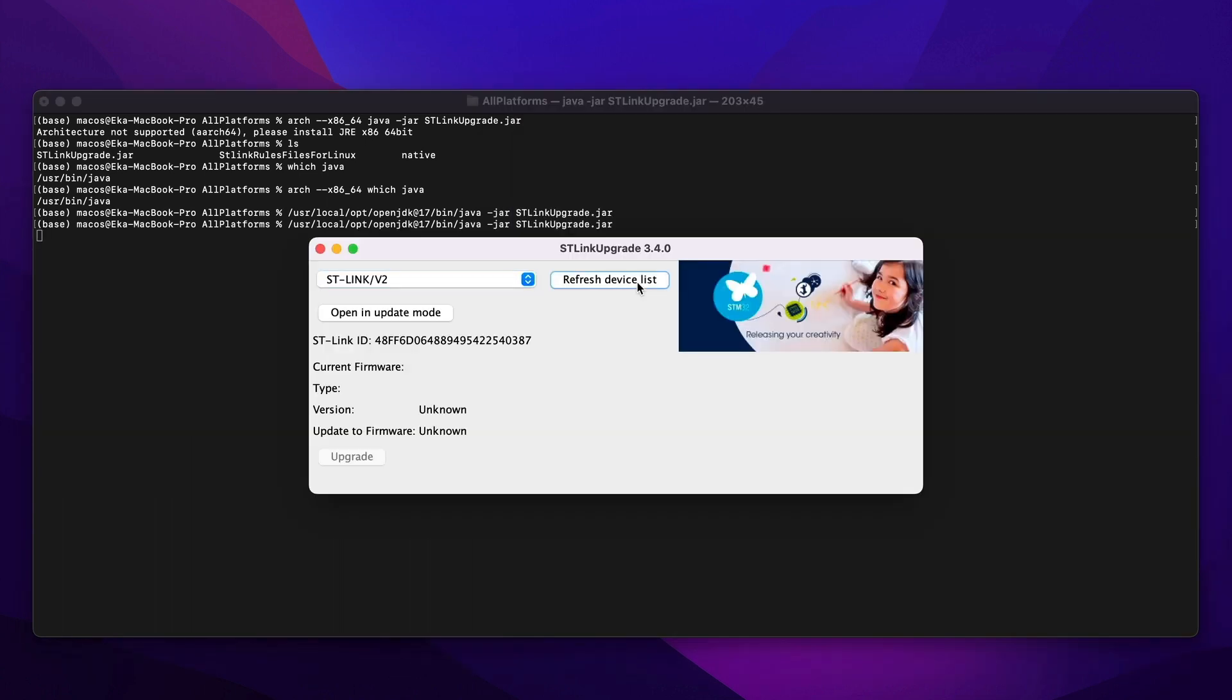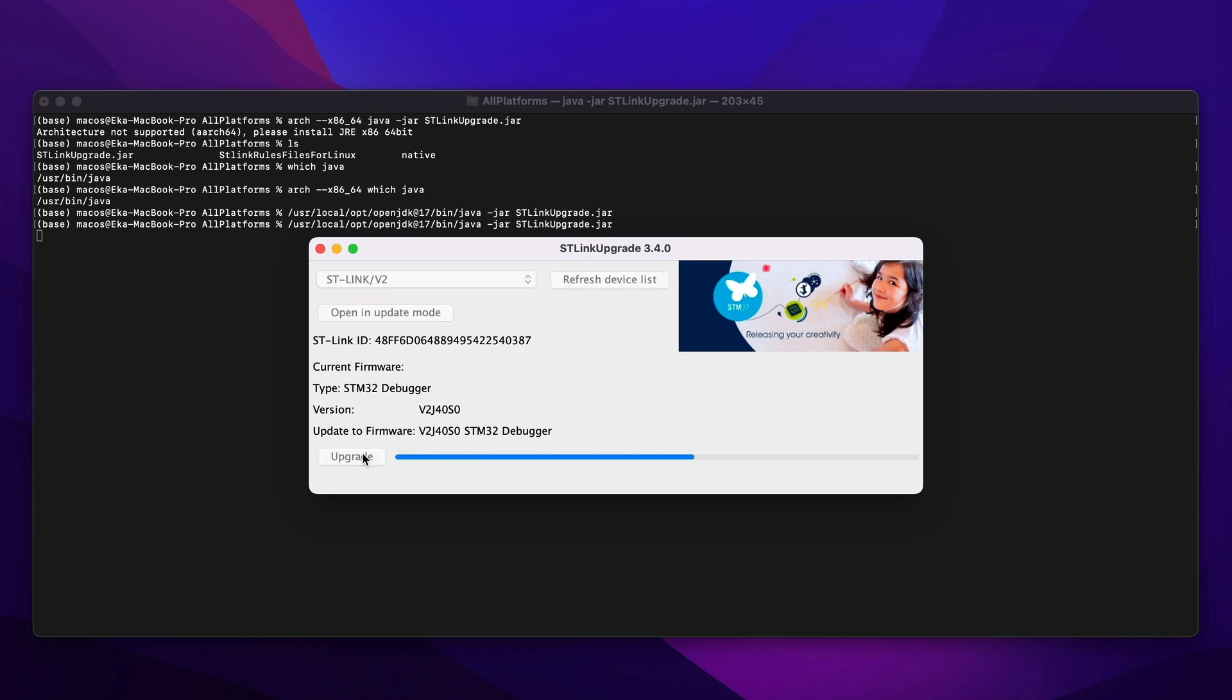All you need to do is to refresh device lists, and then open in Update Mode. There it is, your STM32 debugger. Hit Upgrade, and done.